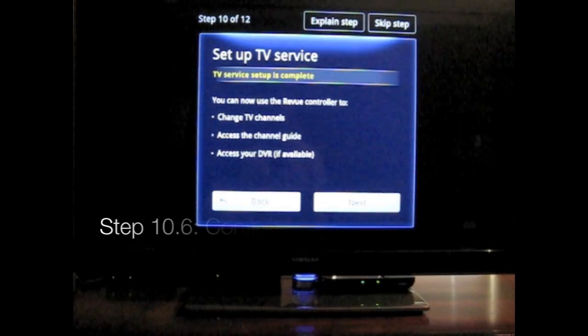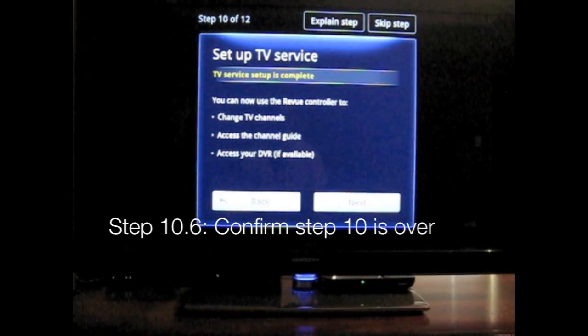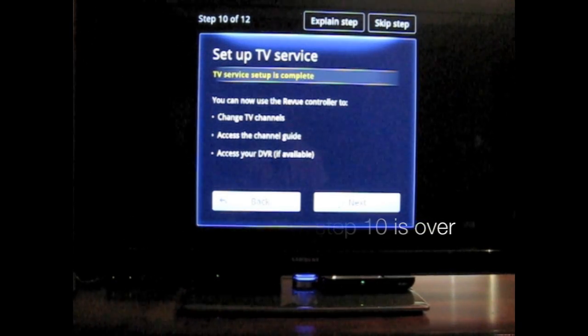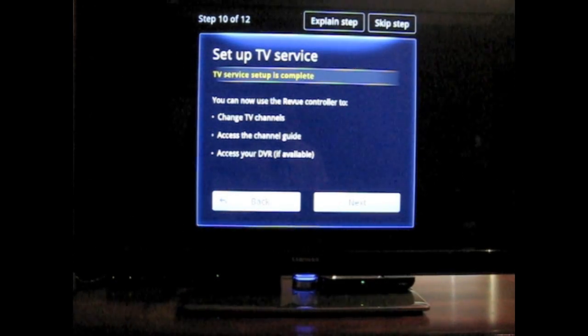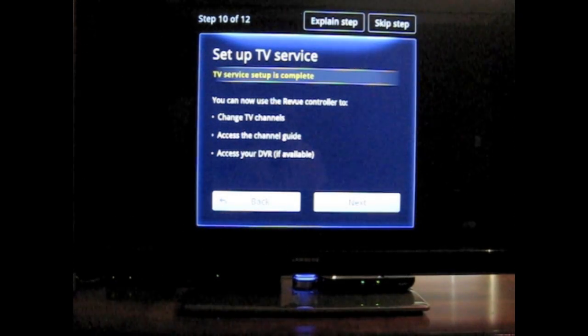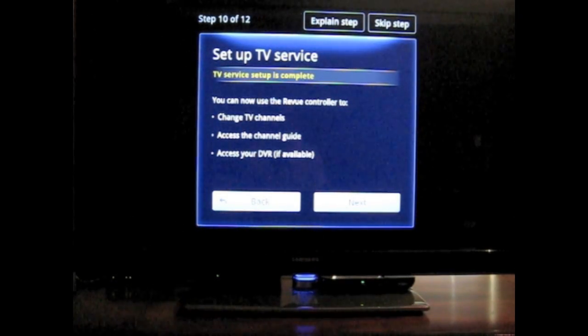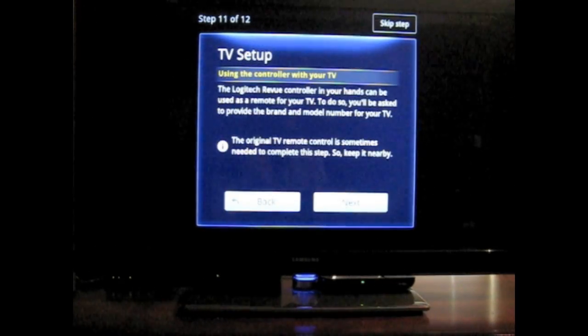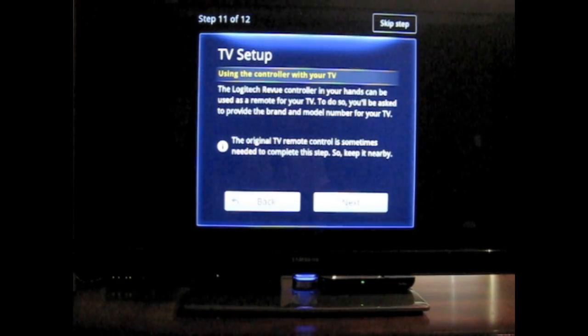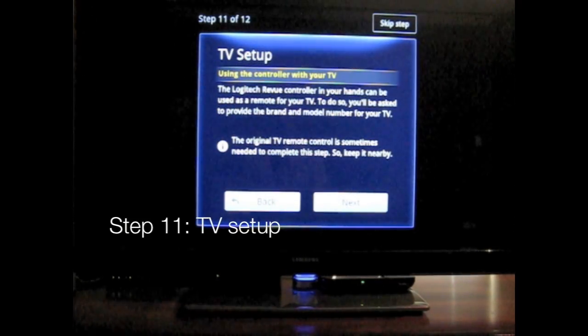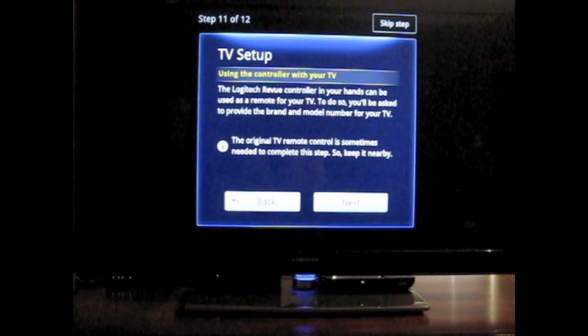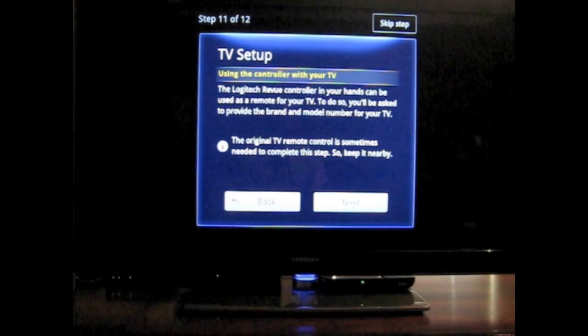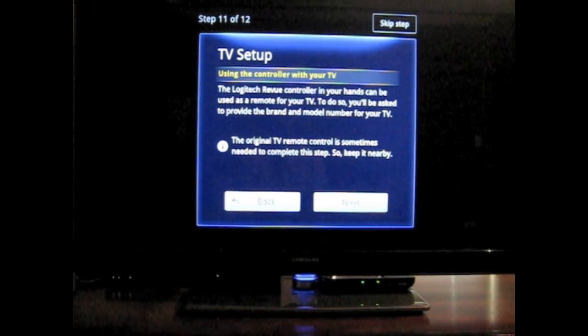Service is complete. You can now use your review controller. In this case, the keyboard with the built-in controller. Using controller with your TV. Provide the brand model number for your TV. Okay, that's fine.